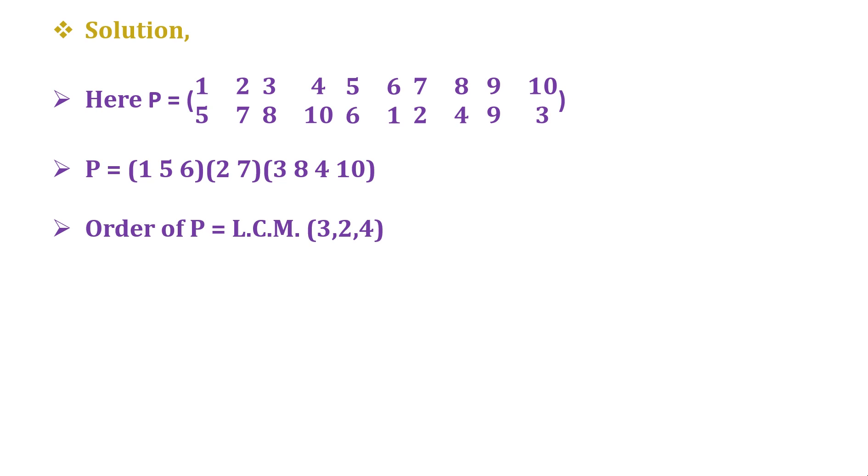The formula is LCM of the order of the disjoint cycles, that is LCM of 3, 2, and 4, which equals 12. Therefore, the correct answer is option D.